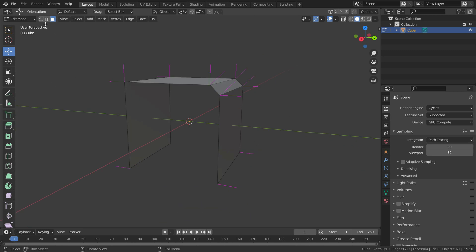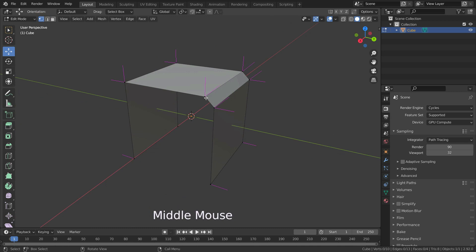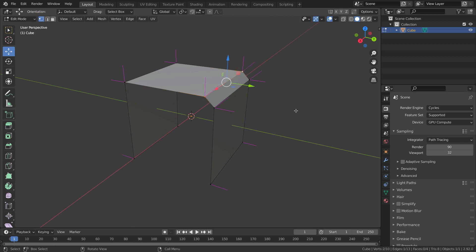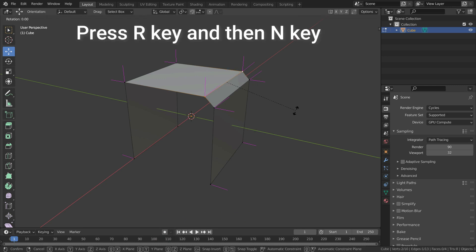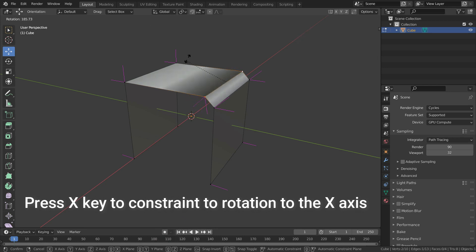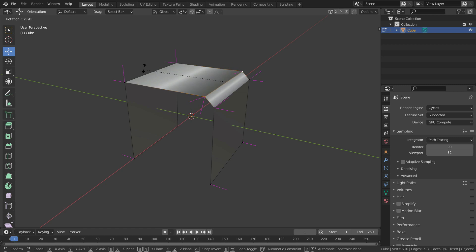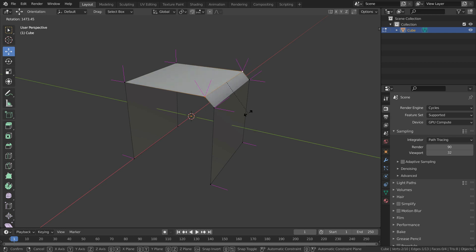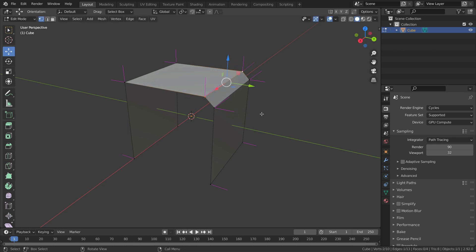We can edit those split normals. Let's select those two vertices and rotate them. Press R and then N key to rotate split normals, and also press X key to constrain the rotation to the X axis. As you can see, the shading of the faces is changing when we rotate the split normals. But selecting a vertex and rotating the normals will rotate both of the split normals.